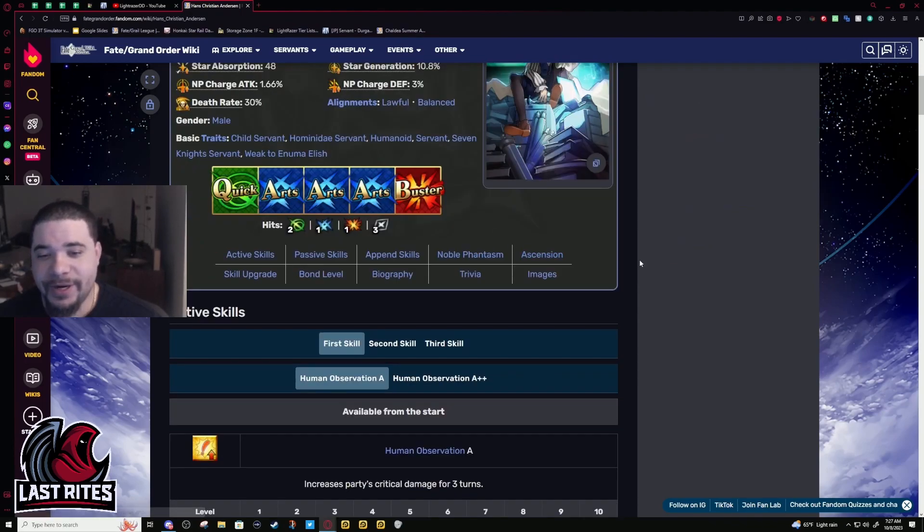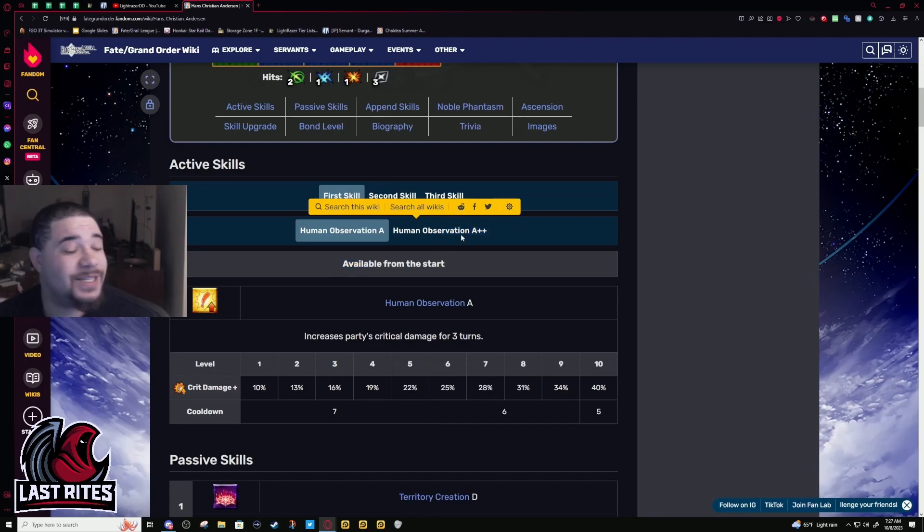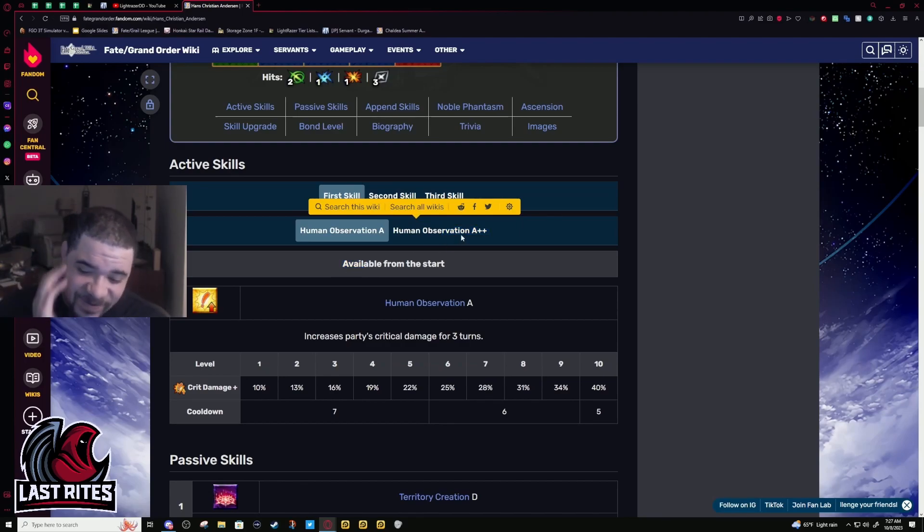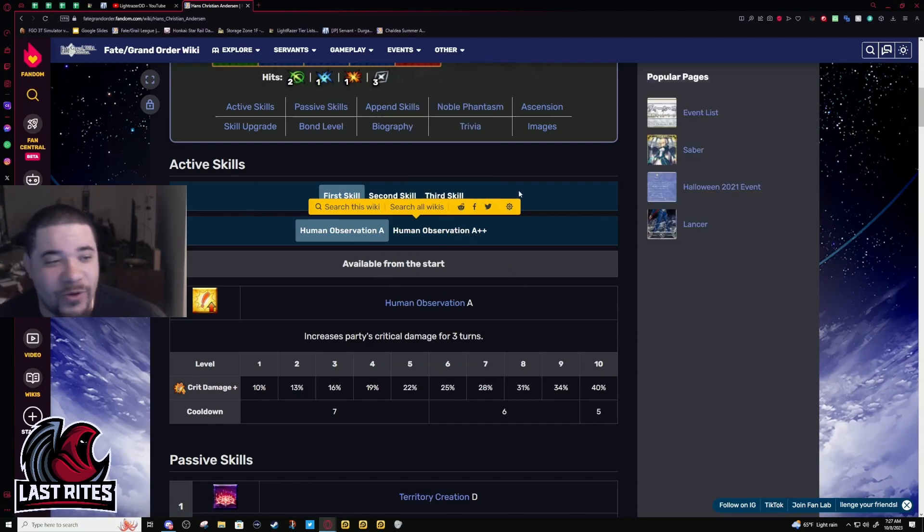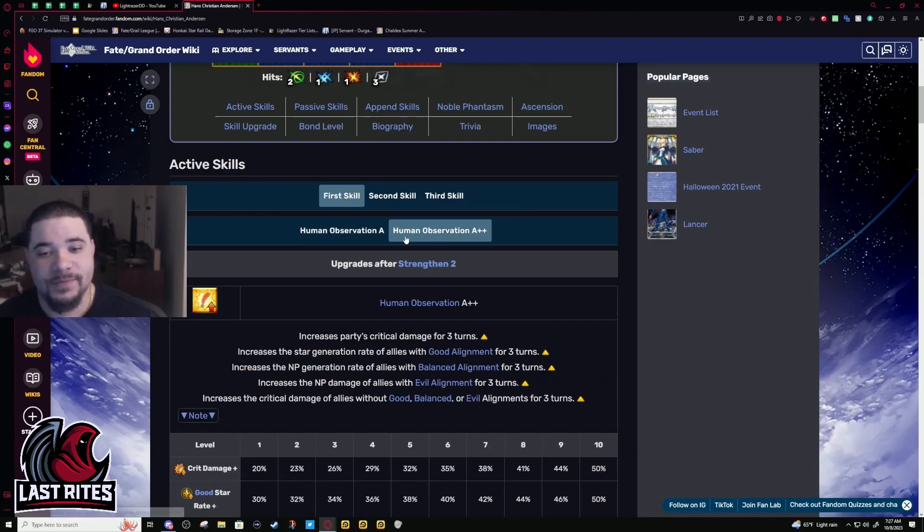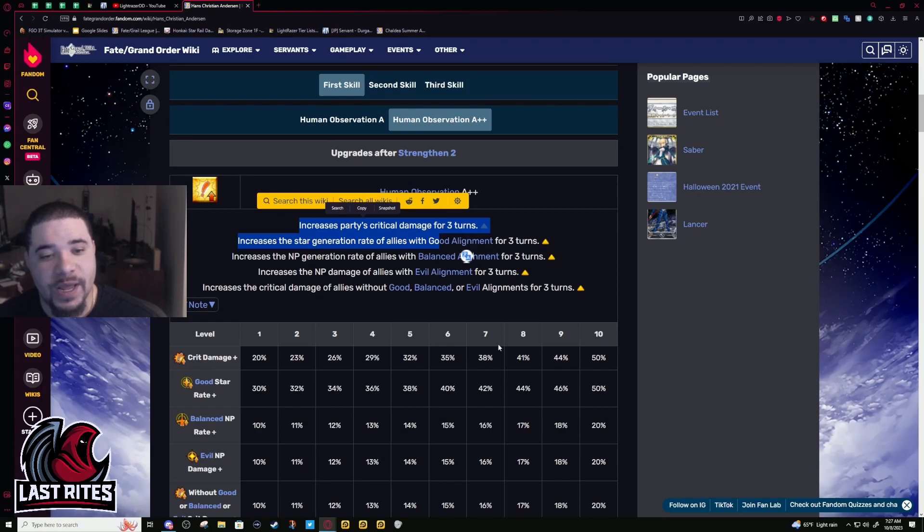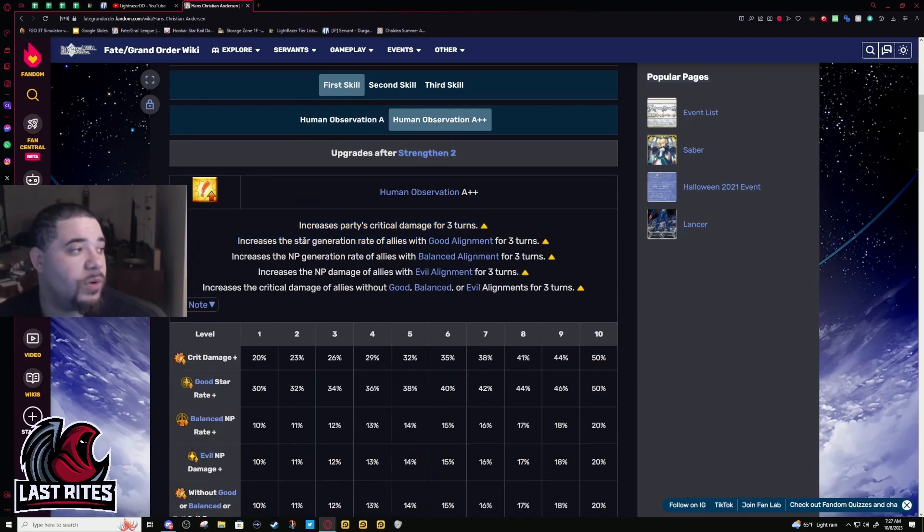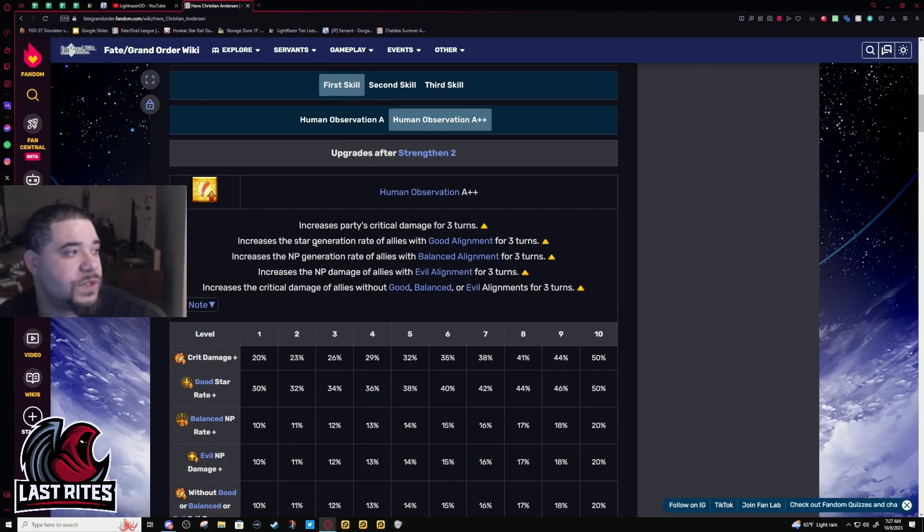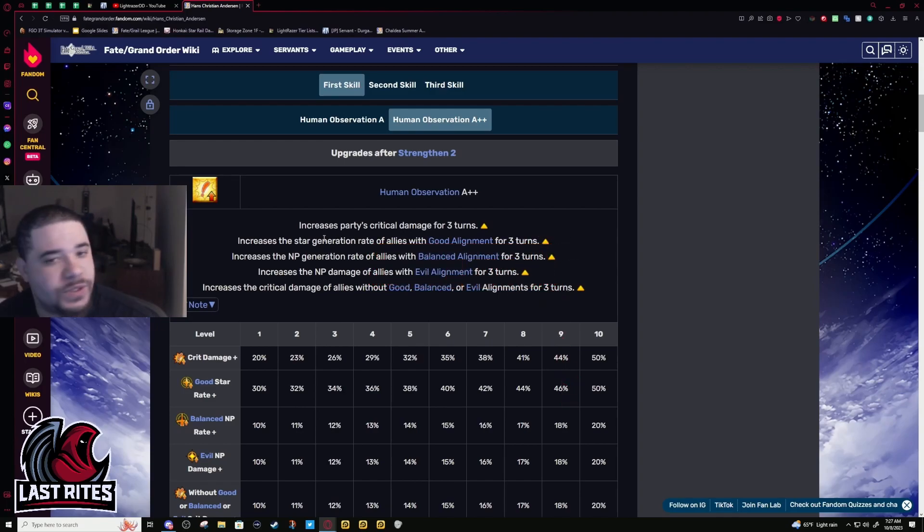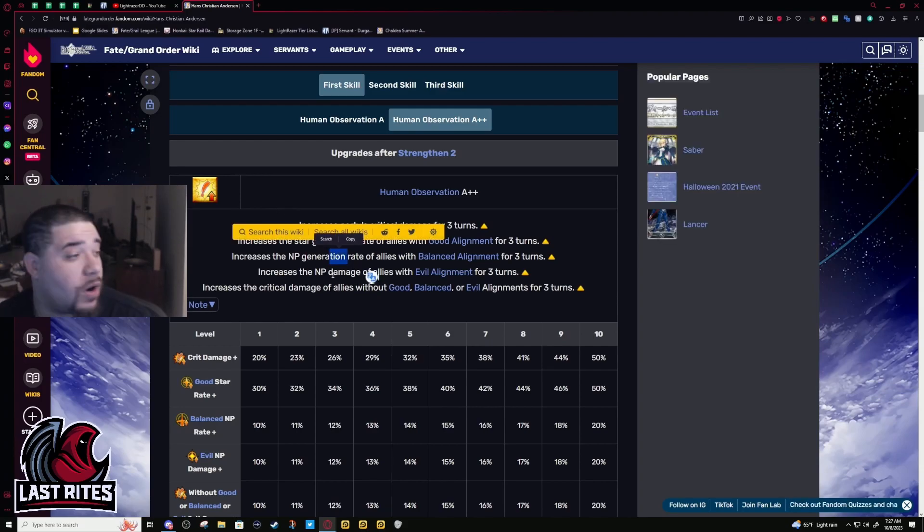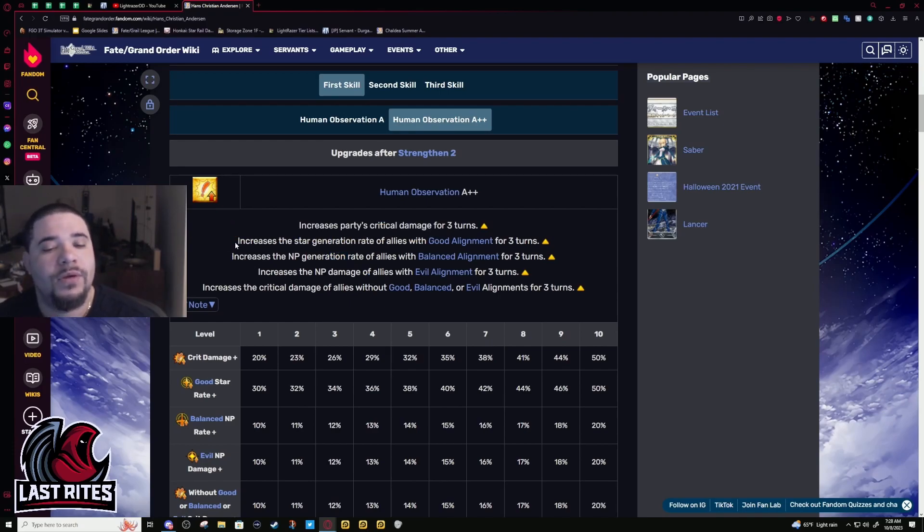So the skill that got buffed was Human Observation, the skill that we praise him for, for being the realest servant out there and the ultimate roaster. I talked about this in the tier list. Basically they upped the crit damage, made it from 40 to 50, so it's a normal crit buff. Like 40 is just a weird number, it doesn't... 40 in this game is just a weird number for a buff, it's usually 50 or 30.